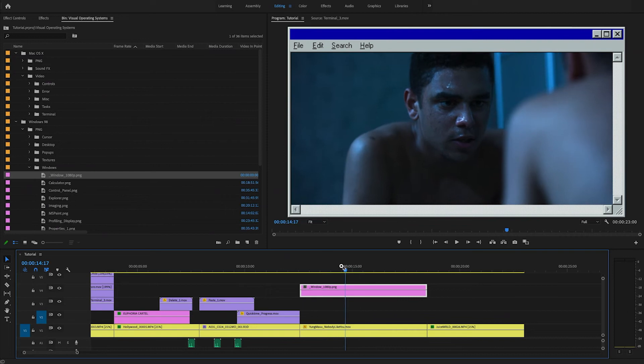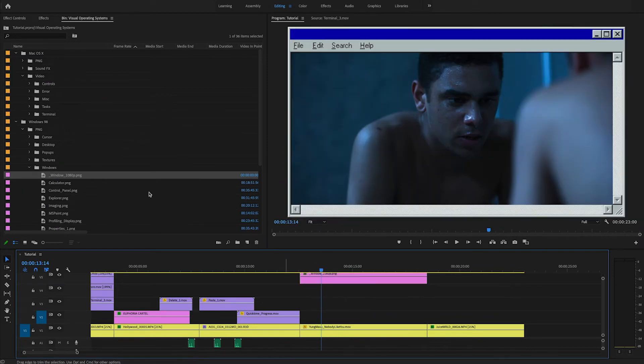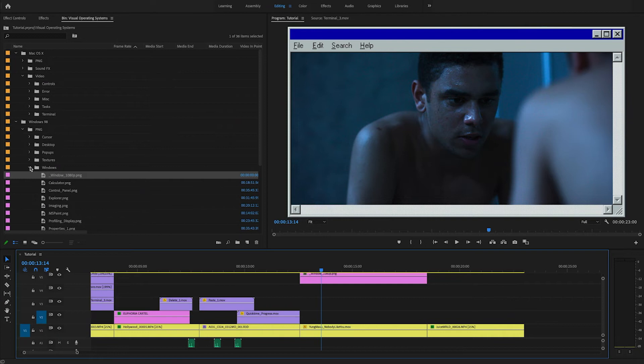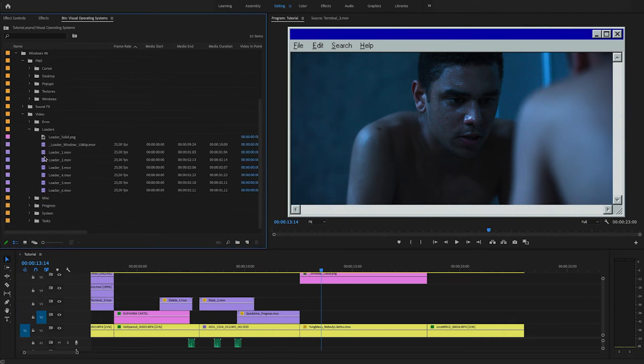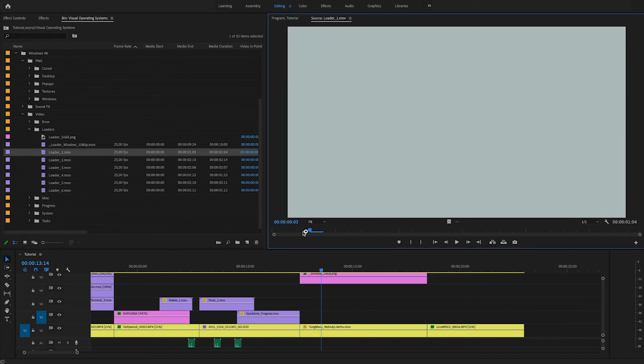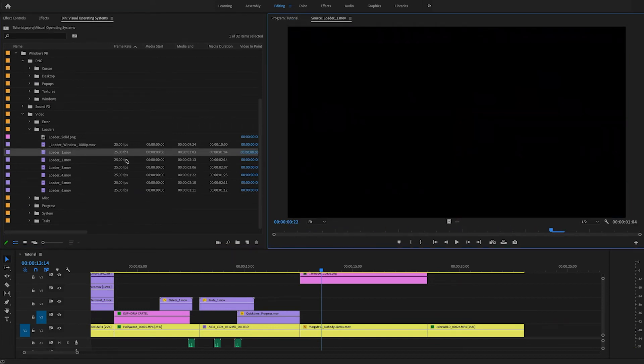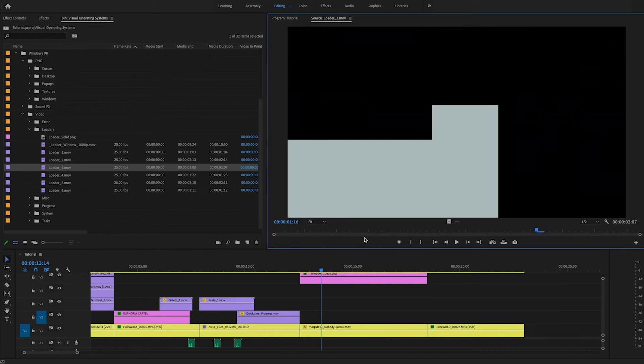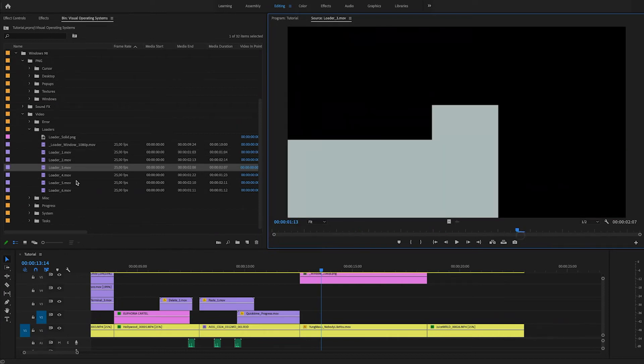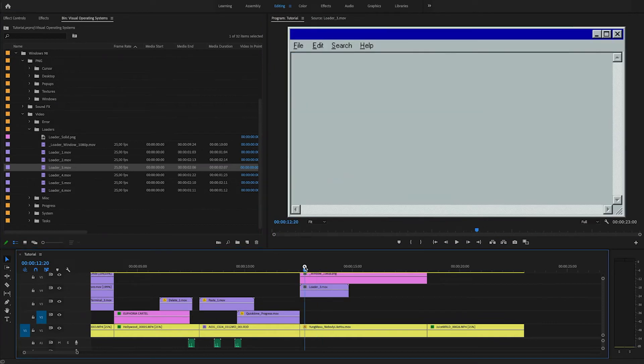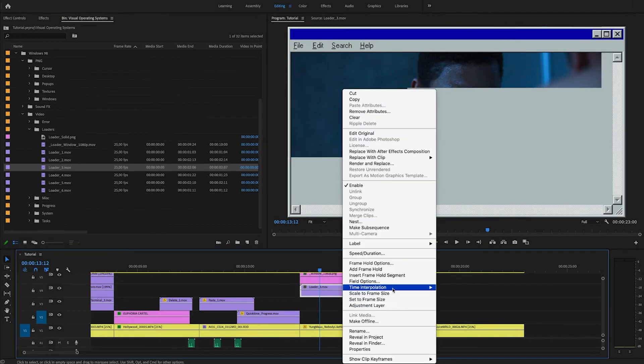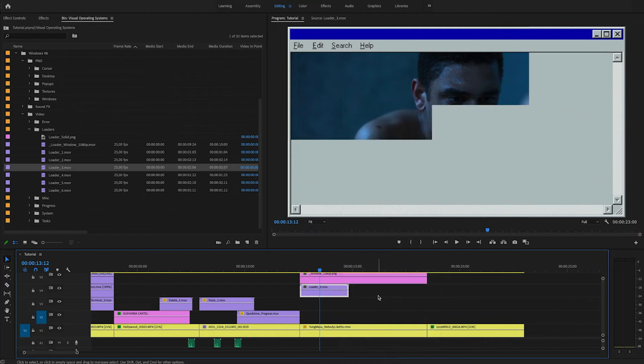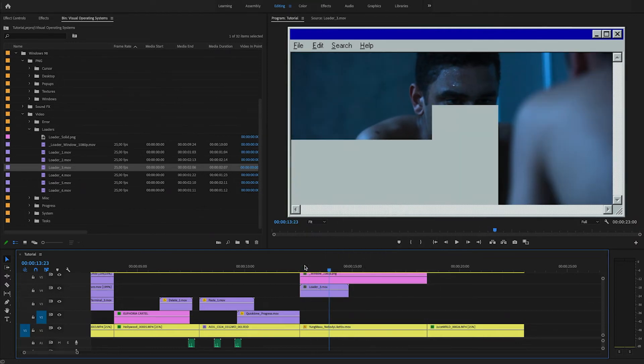But I think we can do a little bit better than that by maybe adding in a loader. So what these loaders basically are, they're basically gray solids that make it seem as if an old web page is loading. So let's add this loader 3 on top of our footage, like so. Might have to rescale this because it's 4k. All right. So this is already the gray from Windows.